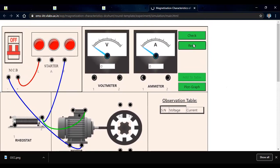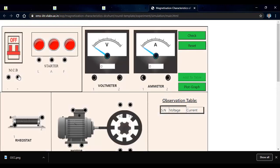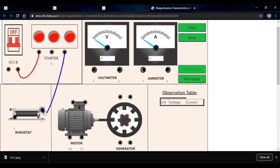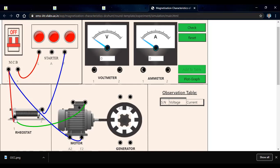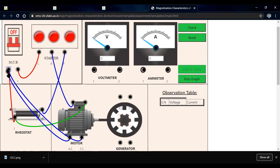Completing the motor connections: positive is connected to L, from the field point F it is connected to the MCB entering terminal, then from field we connect the rheostat and then to the field winding. The second part of the field winding is connected to the negative of the MCB. The starter A, armature terminal, is connected to the positive armature A1 of the motor, and A2 of the motor armature is connected to the negative of the MCB.